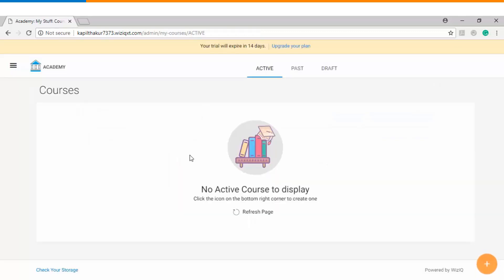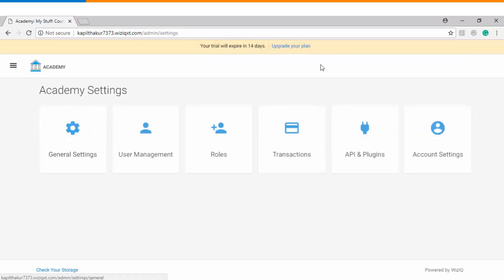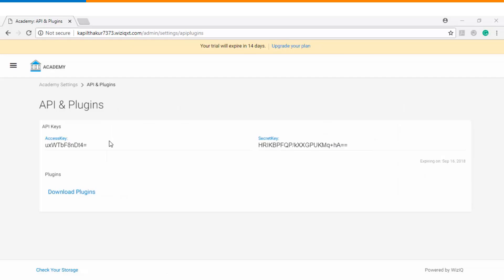As a next step you will go to top left menu option and click on Academy settings and then go to API and plugins. Now this is the access and the secret keys which will later be utilized by you when you are uploading this virtual classroom plugin on your Moodle website.